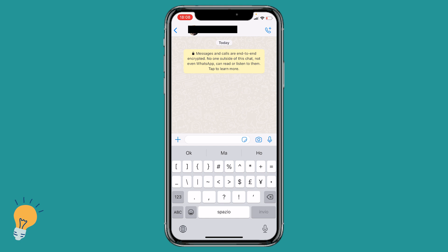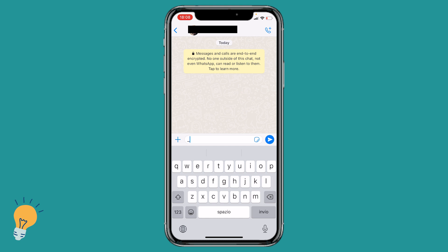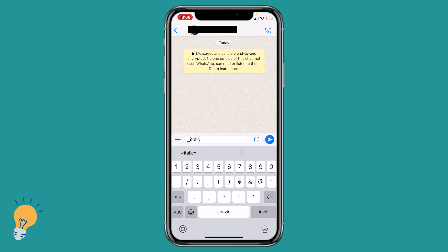So let's start right away with the italic text. We need to obviously open WhatsApp, and in the chat, to make a text italic we need to put an underscore followed by our text and end it with another underscore. As you can see, the word or whatever text is between these two underscores is gonna be transformed in italic automatically.